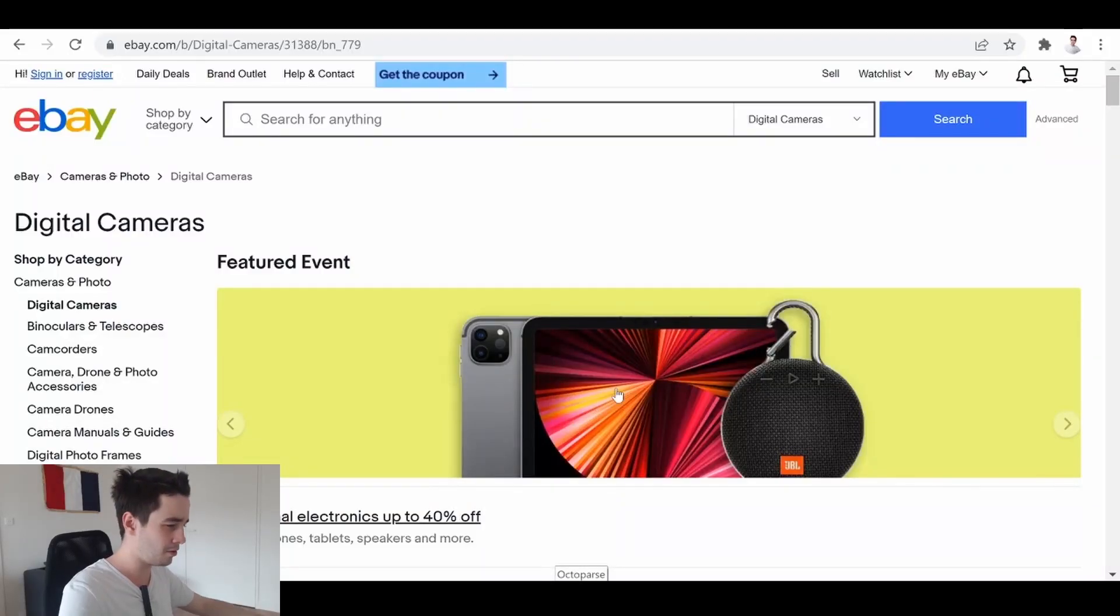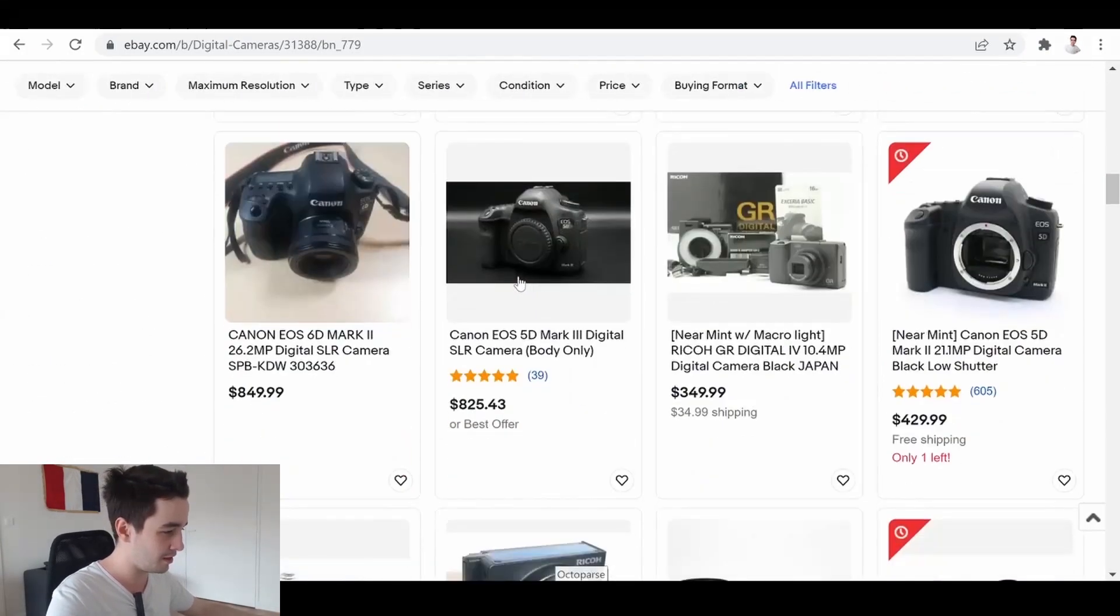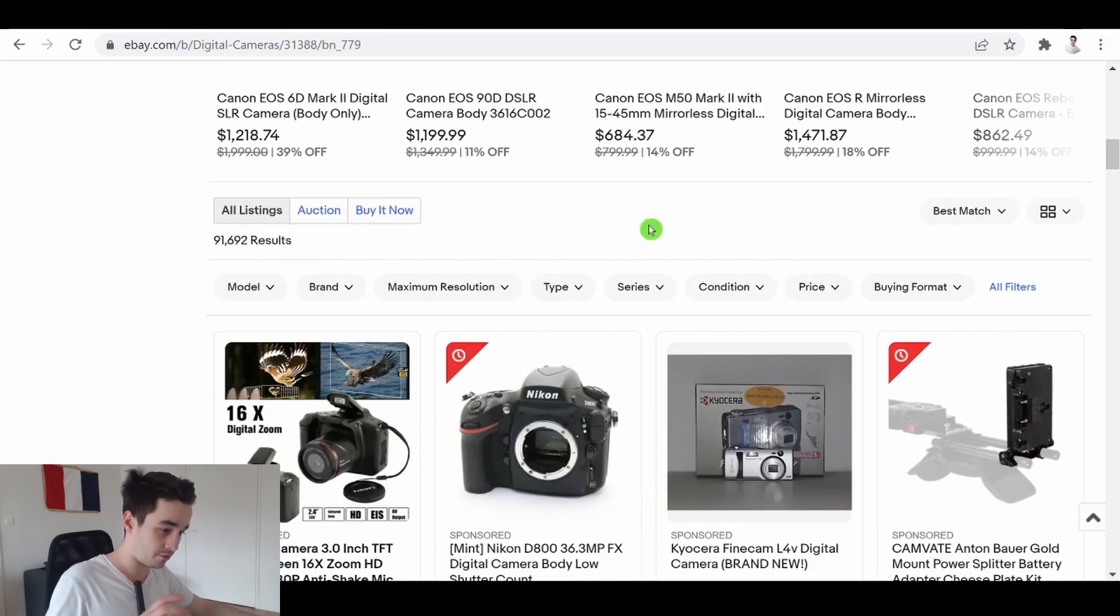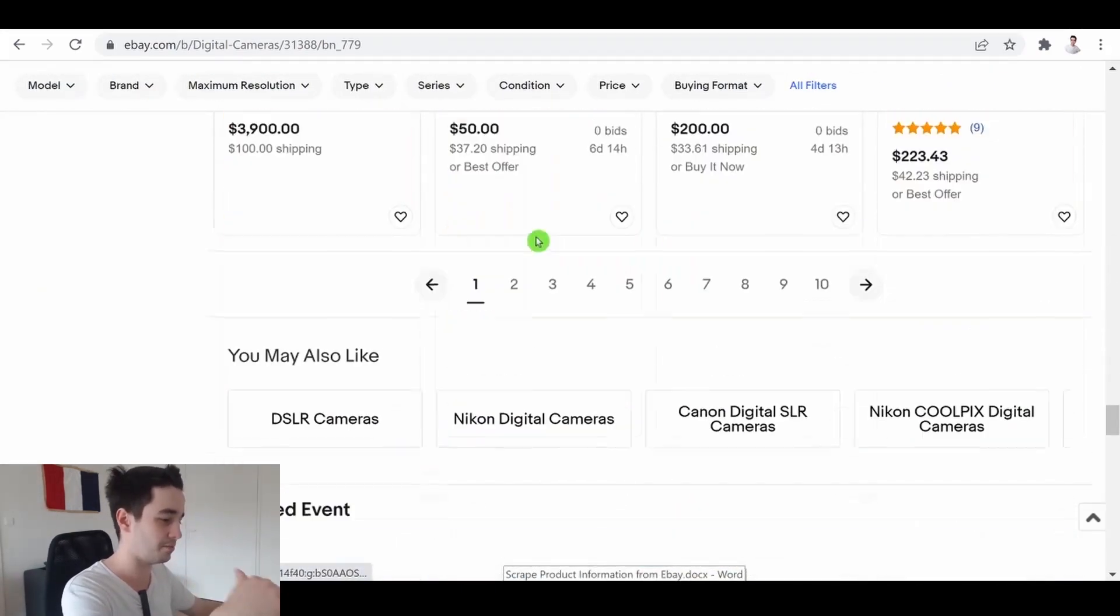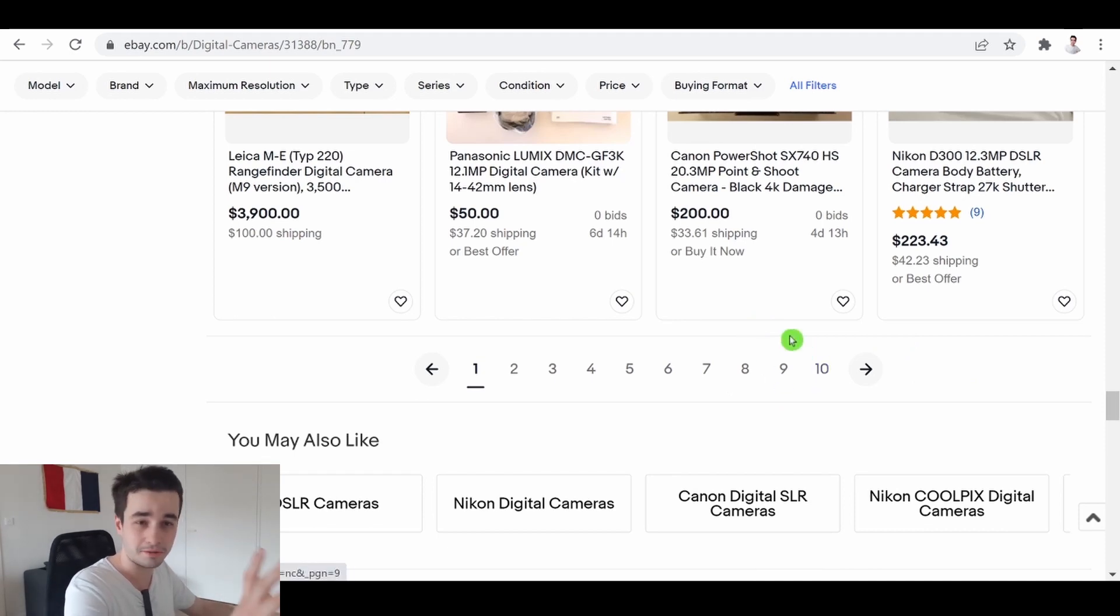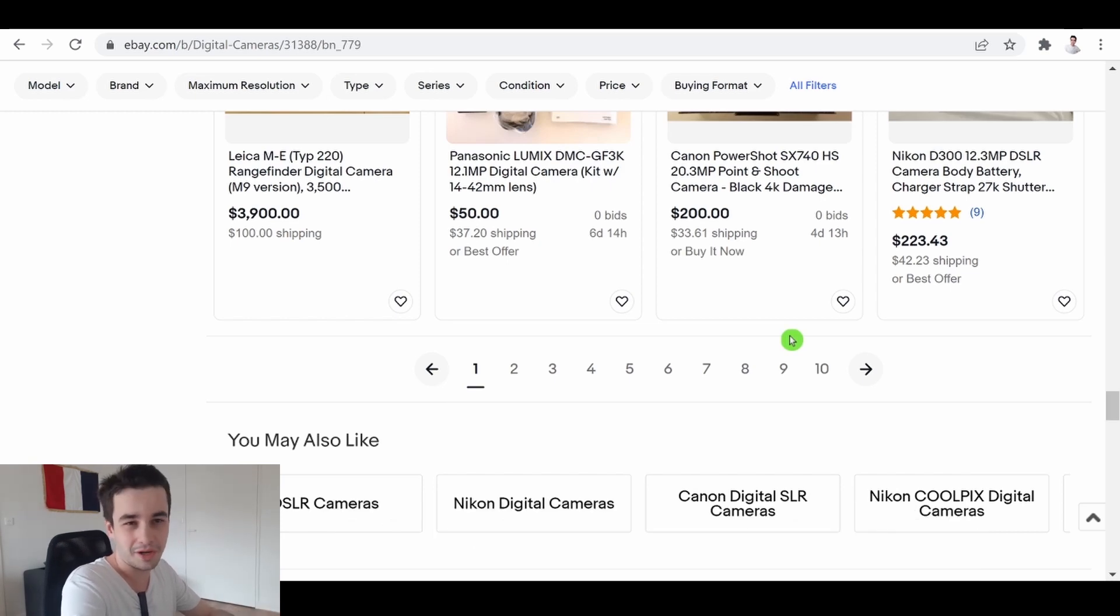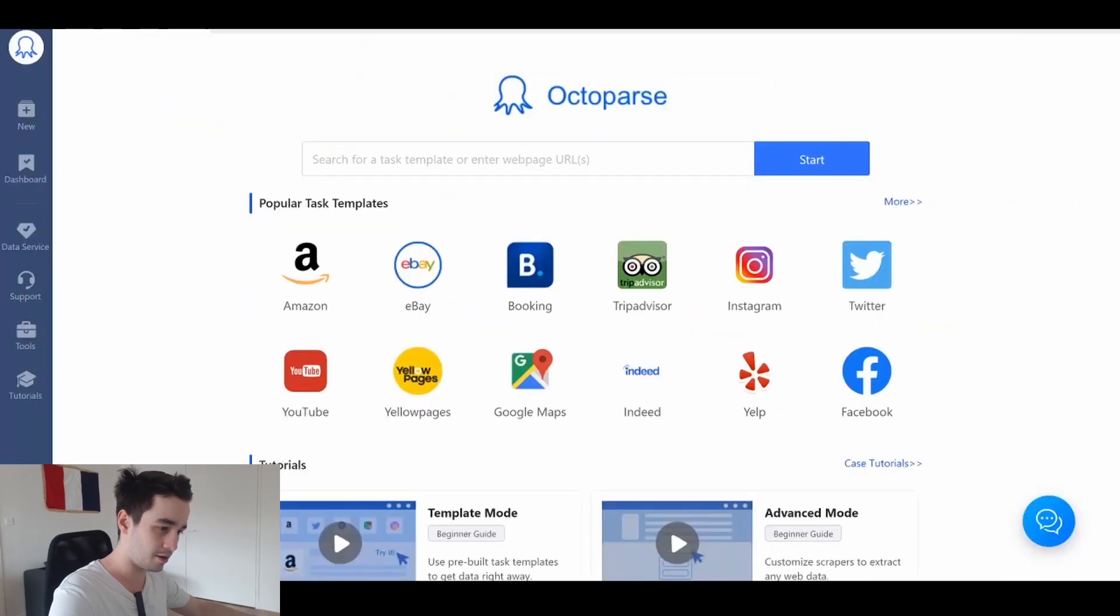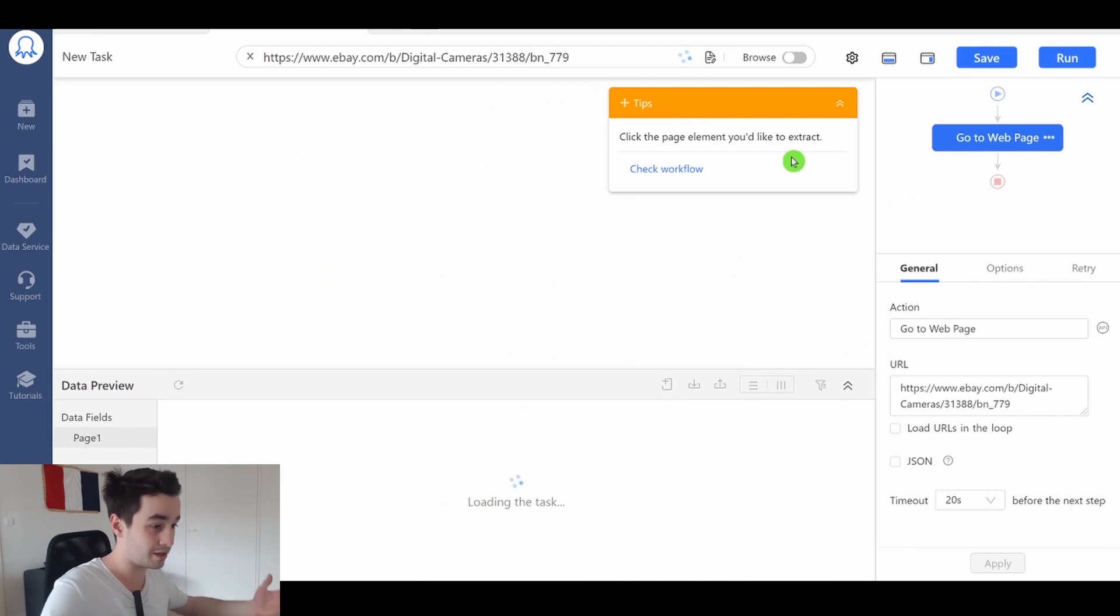As an example, we will scrape digital cameras on eBay. As you can see, we will scrape products from this part to the bottom of our page, and we've got a couple of pages to scrape. So if we want to create a new task on Octopus, it's very simple because it's always the same thing. We copy our URL and on the homepage, we paste our URL and we click on start.